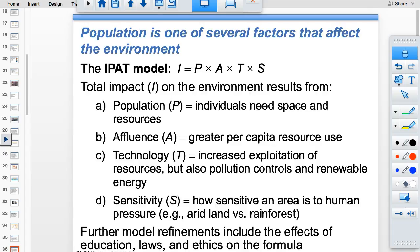The IPAT model states that environmental impact equals Population times Affluence times Technology times environmental sensitivity. In sensitive areas like tundra or savannah, environmental impact is worse because vegetation doesn't grow back quickly. Unfortunately, many places with high population growth rates have environmentally sensitive ecosystems.